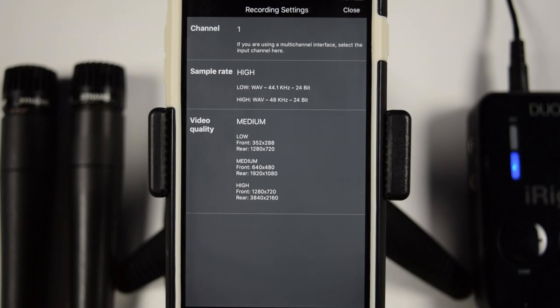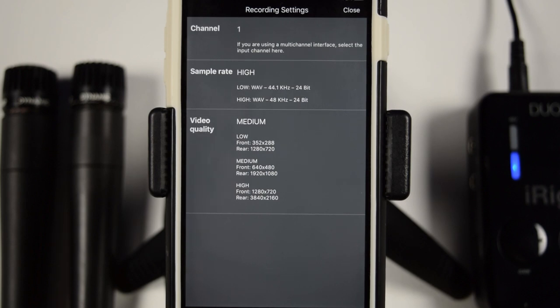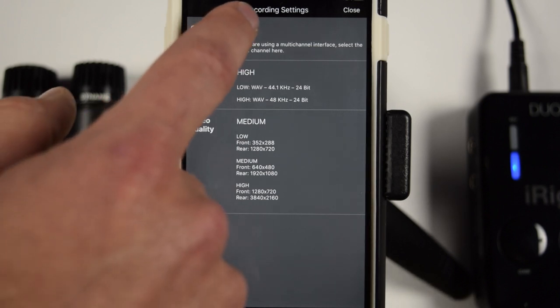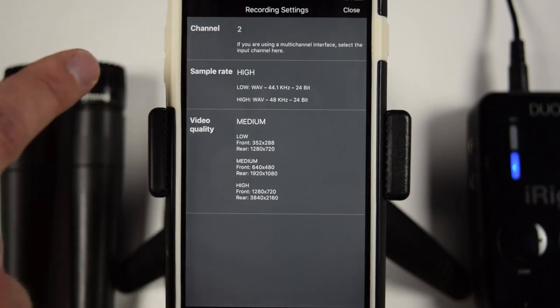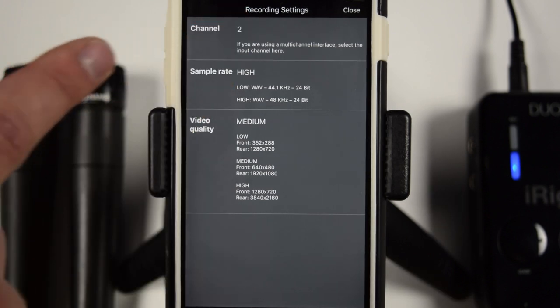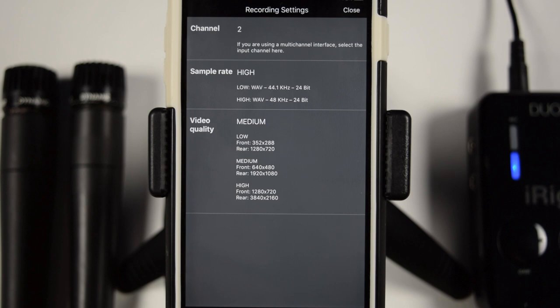Okay, so selecting channel one is great, especially in the situation where you might have another microphone plugged into the second channel, but you still only want to record what is coming out of channel one. And then if you select two, the same situation, if you only want to record channel two and not channel one.